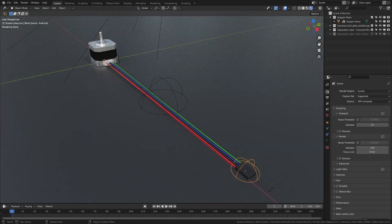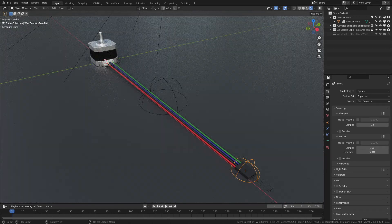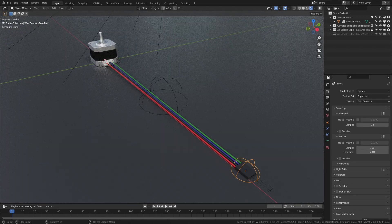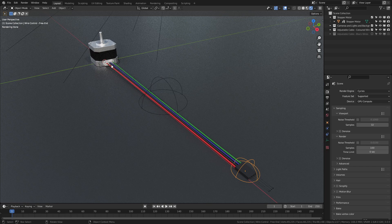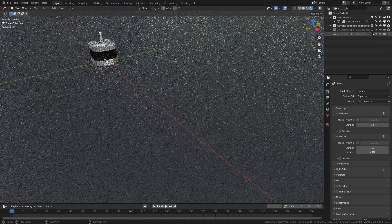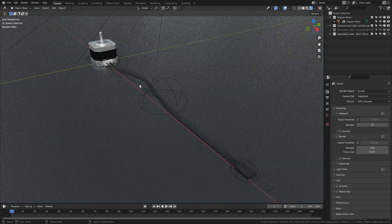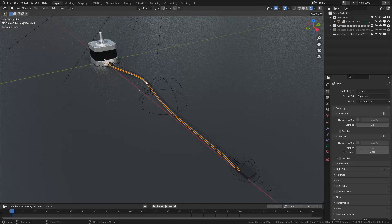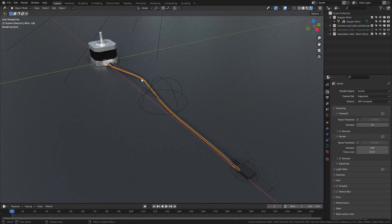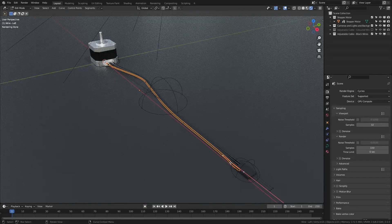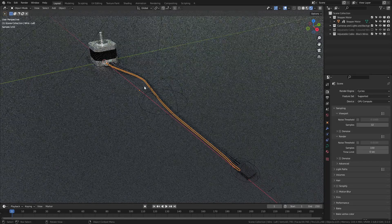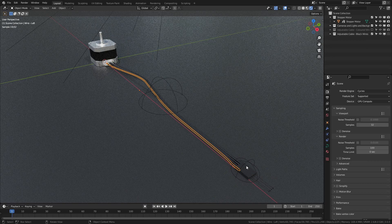It's also worth noting that the two sets of wires are a little bit different. The colored wires are simple curves that have a start point and an end point. In contrast, the black wires, if I were to select one of them, you can see that they have a number of points along the length of the wire, and that adds extra control.